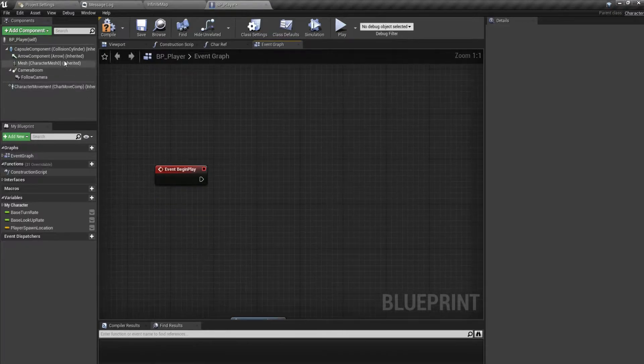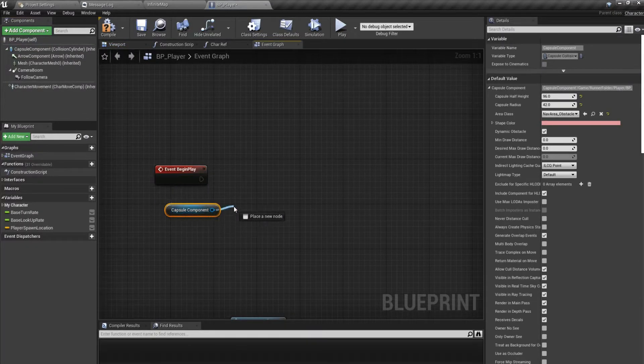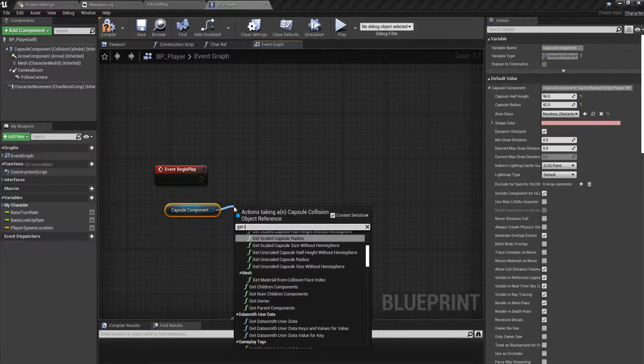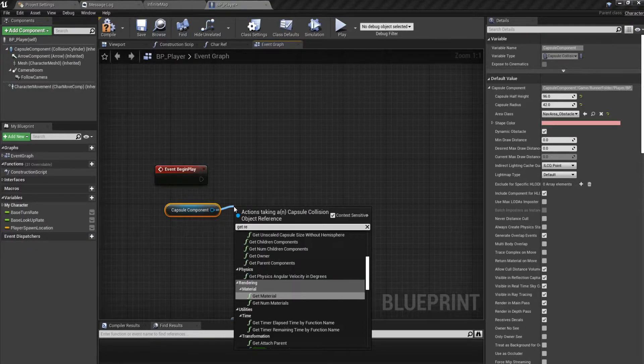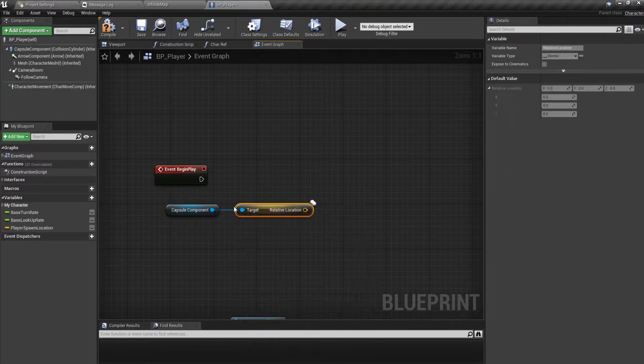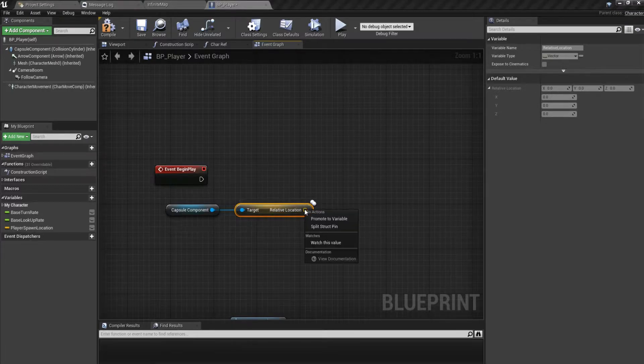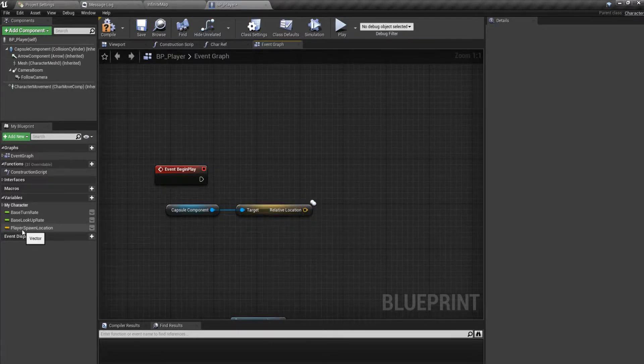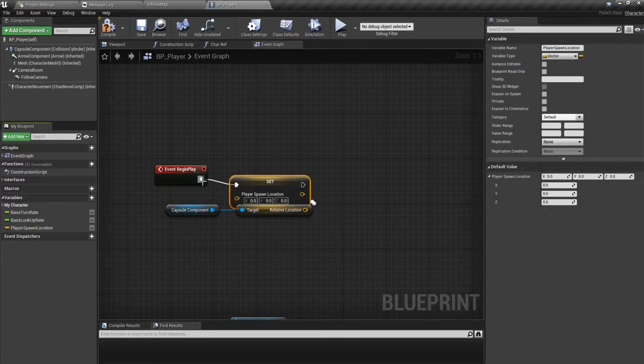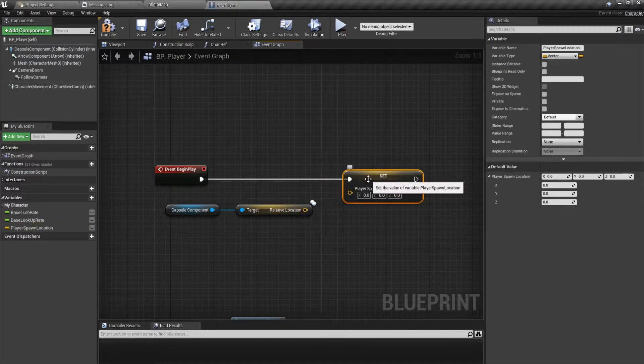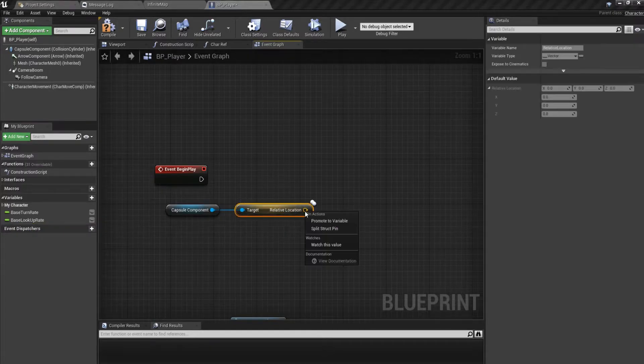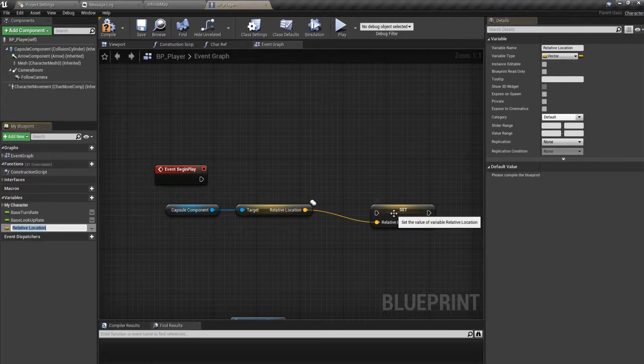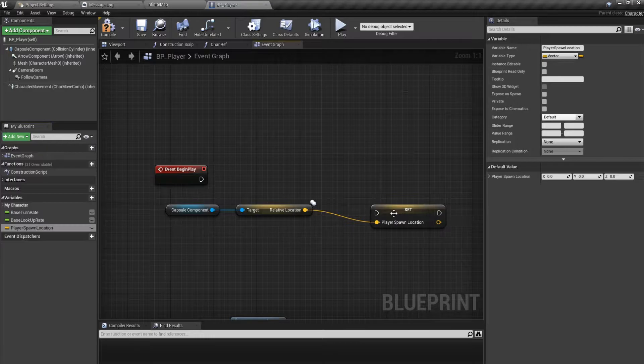Begin Play we get the capsule component and we get the relative location and promote it to a variable. I have already created the variable called Player Spawn Location. You can just create a - let me just show it to you anyhow - what you can do is just right click on it and promote to variable and call it Player Spawn Location.